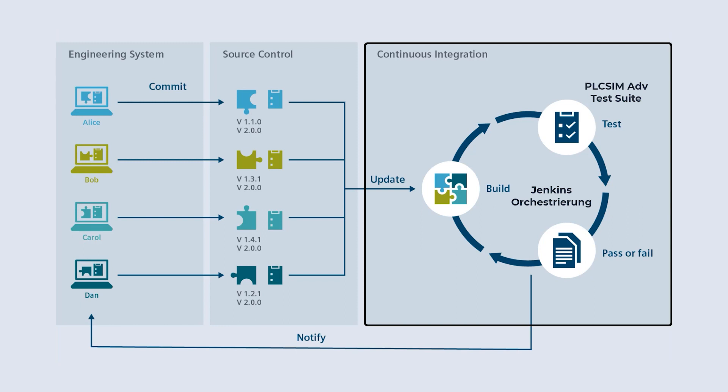In Jenkins, a new job is created for each TIA-Portal project on the project server. For each new revision on the project server, the job is executed again. Here we talk about builds. Each build is tested and the result is evaluated.